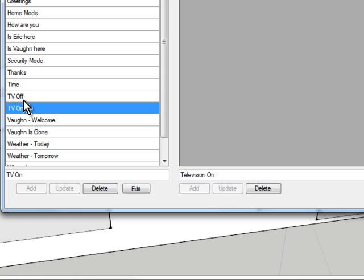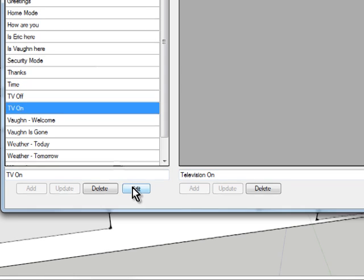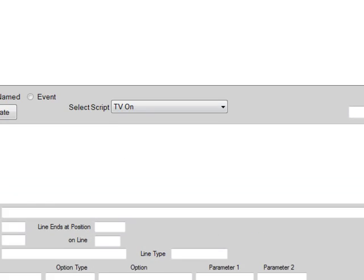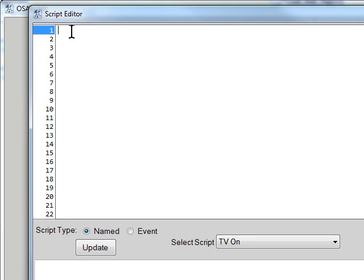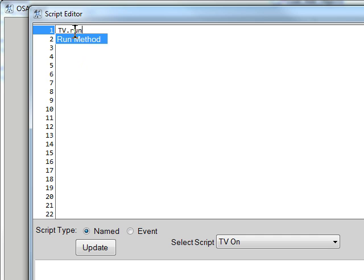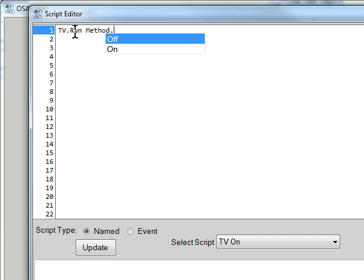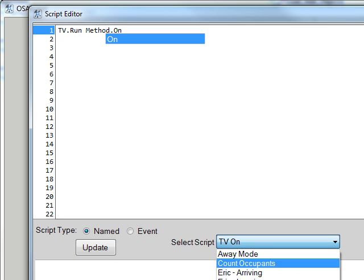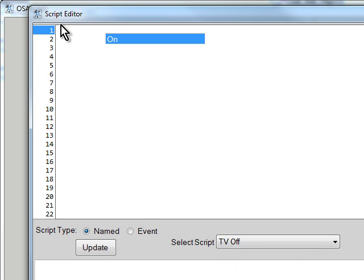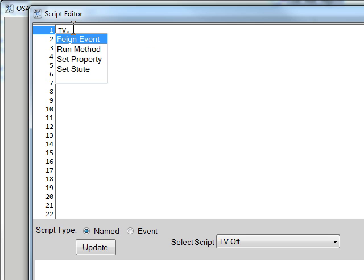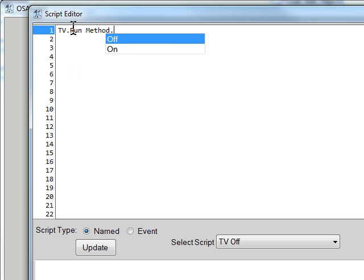Now that we have the scripts, we need to tell it to do something. So we'll edit the script for TV on. Now when I say TV on, I want it to actually tell the television to run a method and that method is on. So we have our TV on and we'll do our TV off. Same thing. TV run method off.